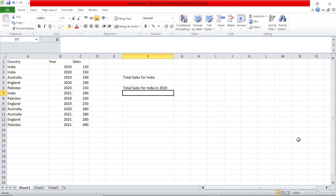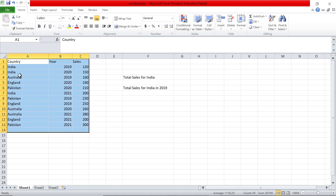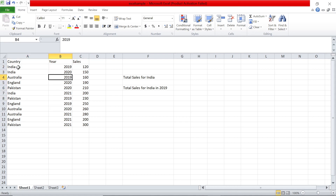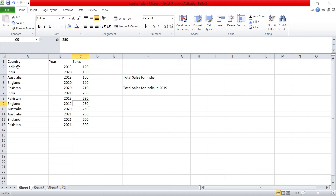Today we will see two or three concepts in this video. Let's get started. I have a simple Excel file with data here — the name of the country: India, Australia, England, Pakistan; the year: 2019, 2020, 2021 and so on; and the sales in that country. Assume this is for an e-commerce company — we have the various numbers.